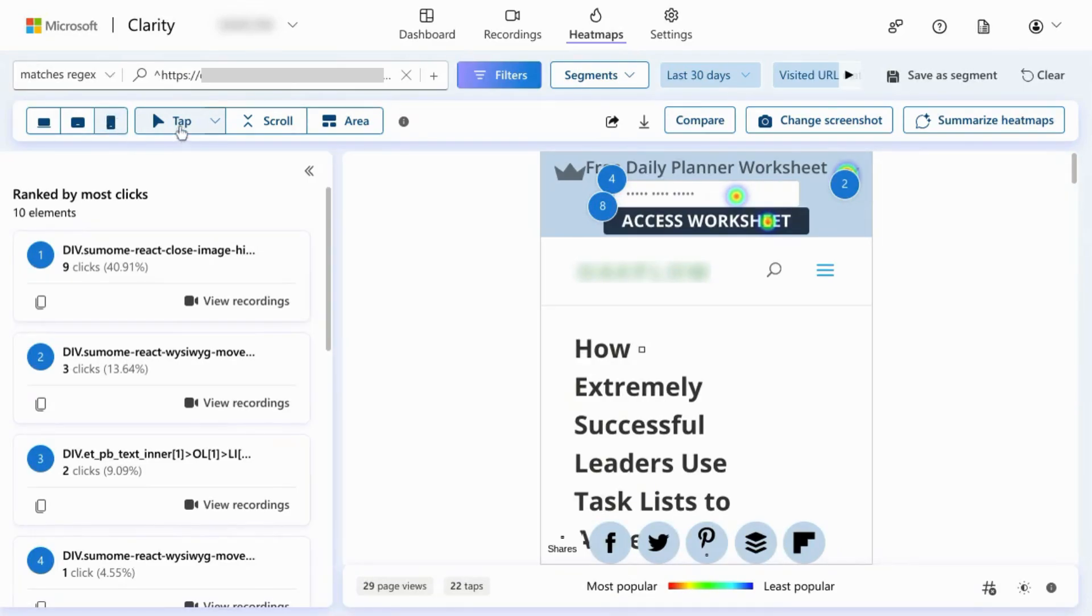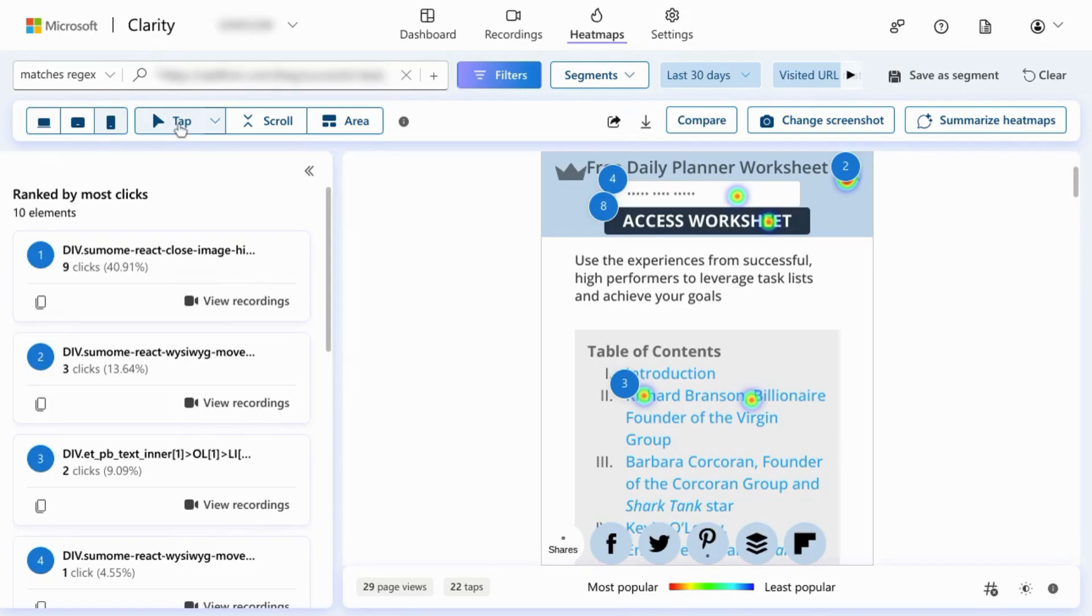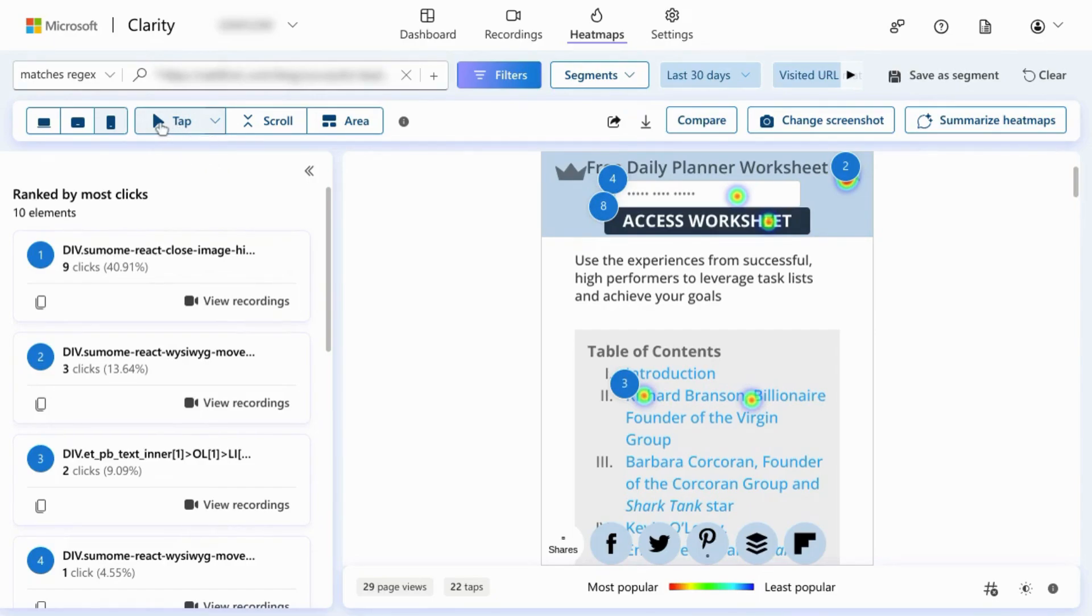There's an indicator to show you whether it's a click heatmap, a scroll heatmap, or an area. Depending on the device heatmap that you're viewing, this dropdown for the clicks heatmap will say either clicks or tap. Click for PC heatmaps and tap for tablet and mobile heatmaps.